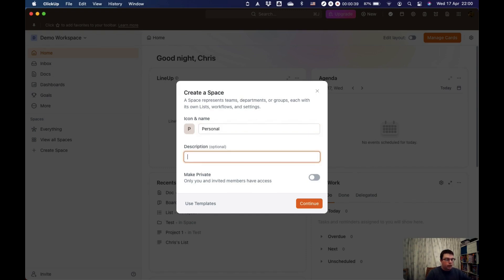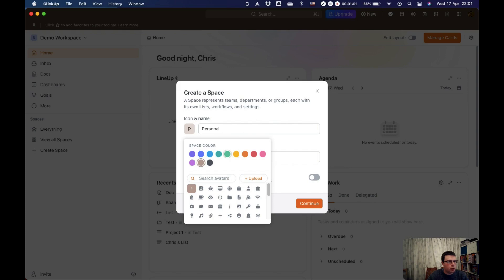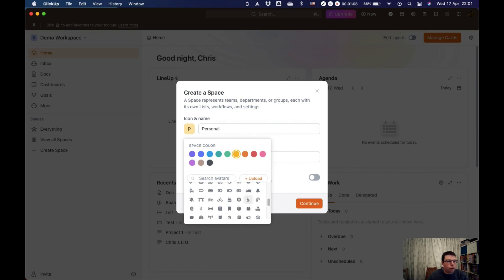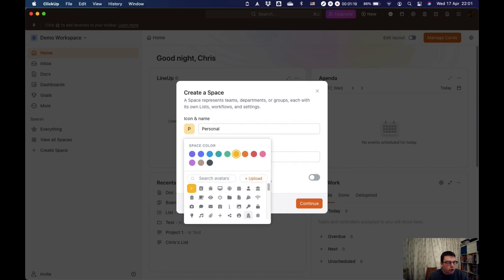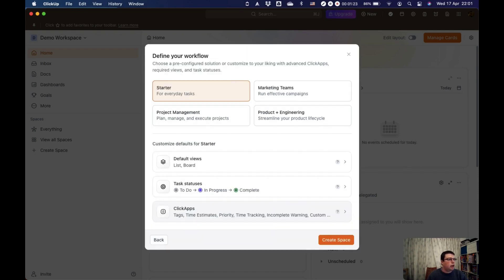You can write a description in there if you want to — that can be whatever you want. If you're working with other people and others have access to your workspace, you can make this a private space, meaning that only you have access to it. You also have this little icon and name here. If you click on that, you can change the color — I like all of my personal stuff to be yellow. Then you can choose whatever icon you want, or you can upload your own from an icon site, or use any kind of picture.